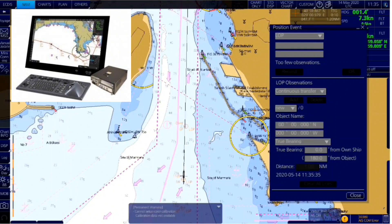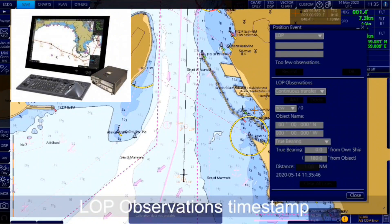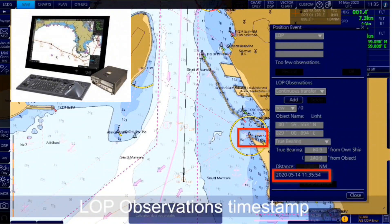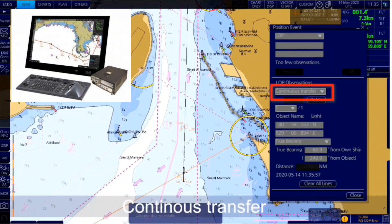If the observations are not taken simultaneously, they should be transferred to a common time. Transferring is based on dead reckoning of ship movement. If a line of position or ring is transferred, the letters TPL are shown beside its timestamp on the chart. The method of transfer can be selected in the LOP window.